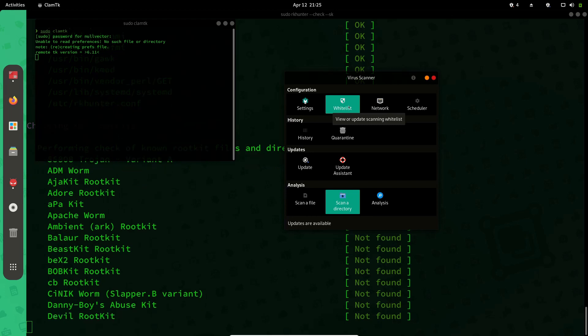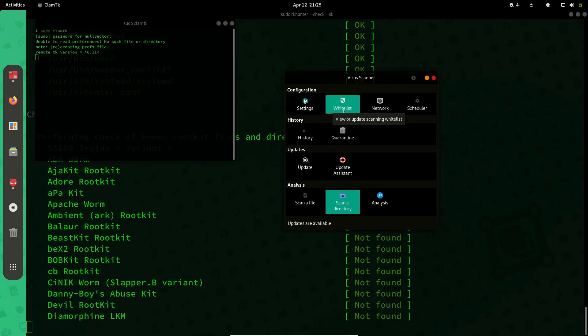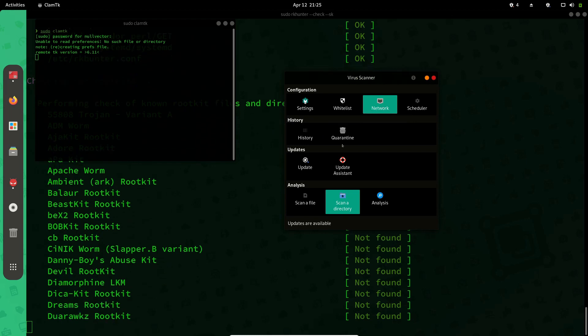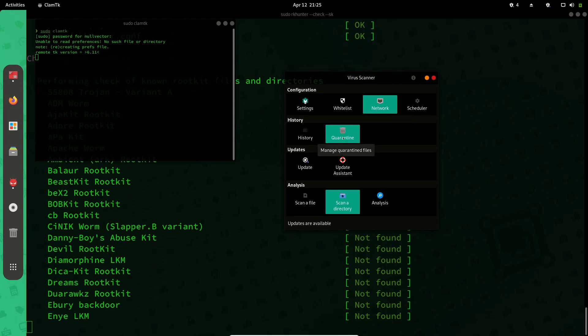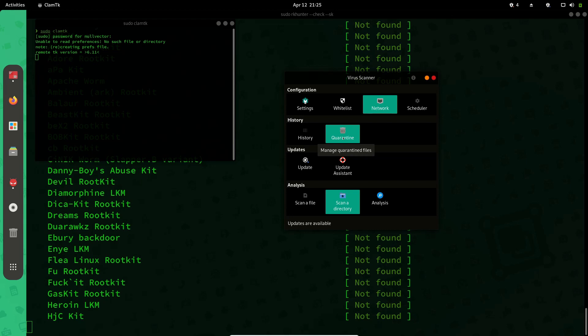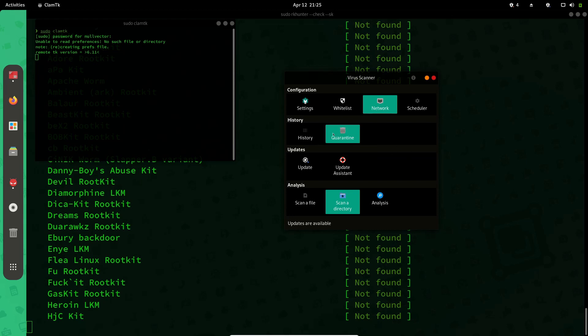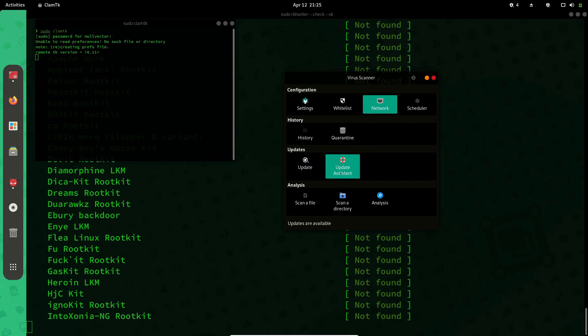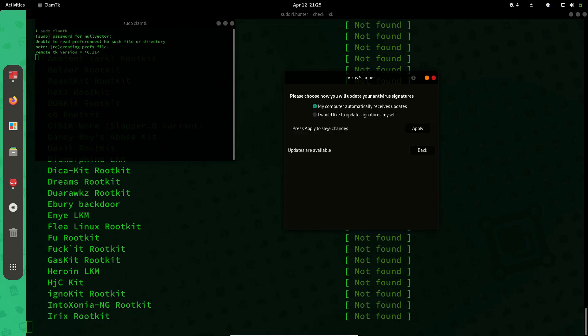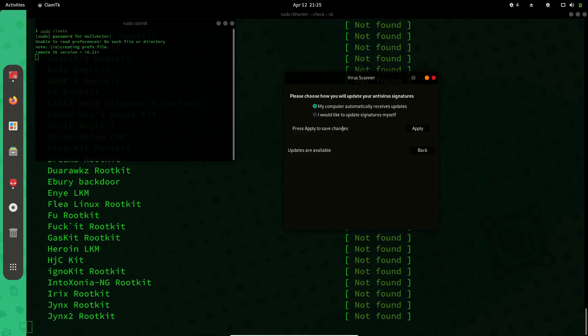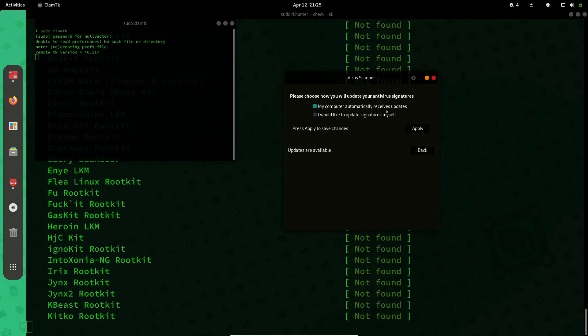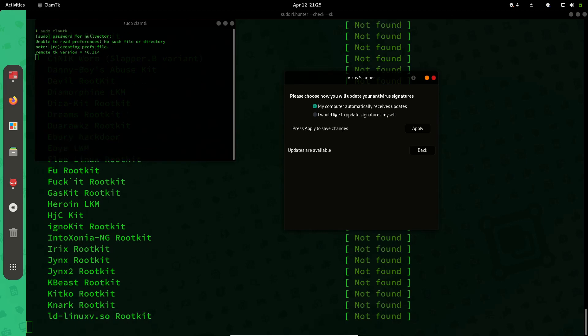If you're sure something is not malware or if you need to avoid that from your future scans, you can whitelist it. You can customize your network configuration like if you're using a proxy and all these things. This will be the quarantine where removed files or detected malware will be present. You have this update assistant where you can set options like you can ask for automatic updates or specify it manually.